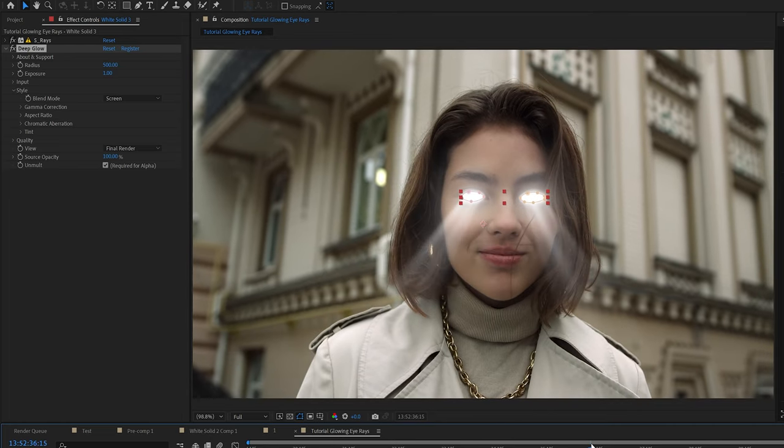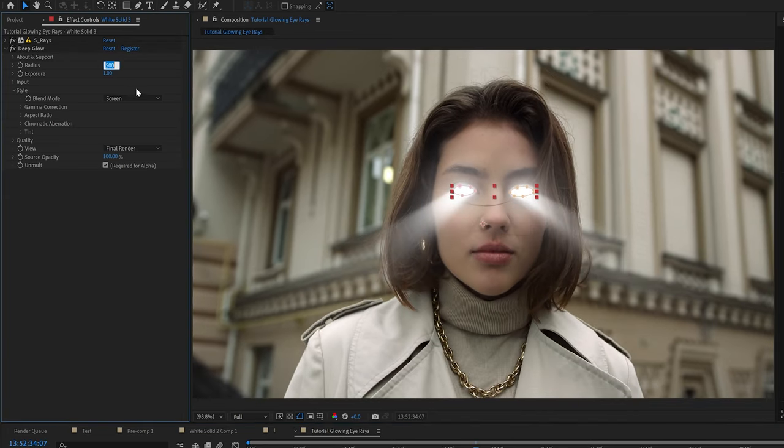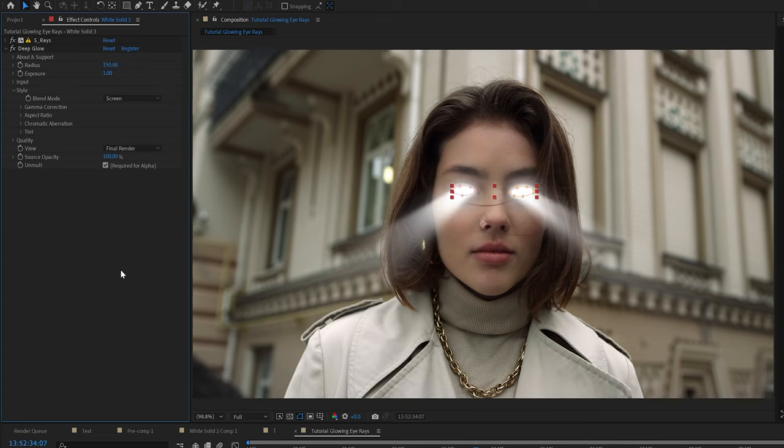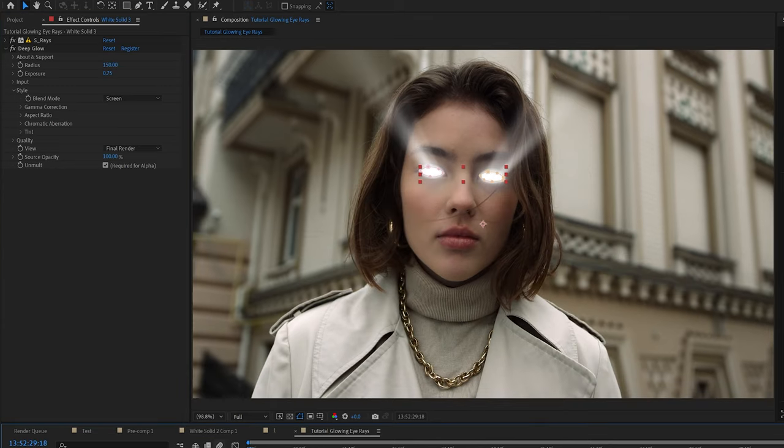Some of the settings I like to change is the intensity of the glow and also the radius so it's not like overblown out. I think it looks good toned down a little bit more, but it's all personal preference.